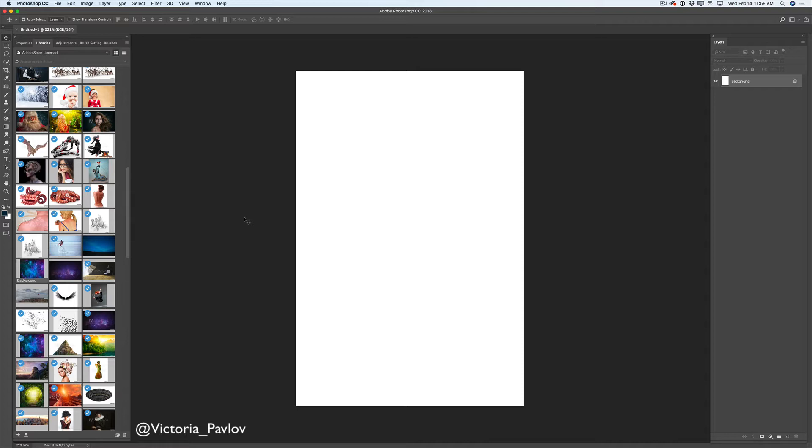Now I will record a video how I created this image with you. Let's start.